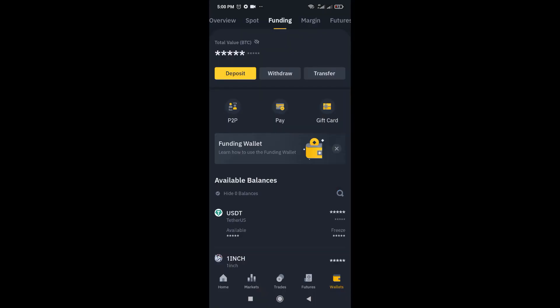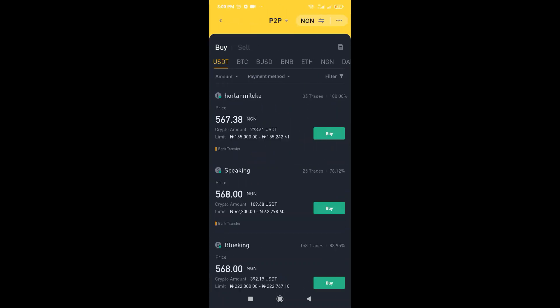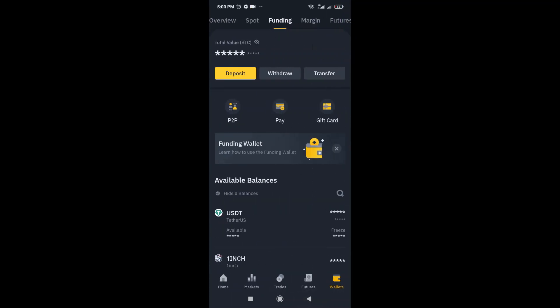So I've received the notification that the transaction has gone through. So I just came in now to check. I just check and see my USDT. So I'm going to just open up this so you can see I've received 527 USDT.